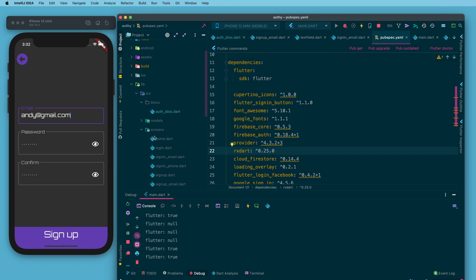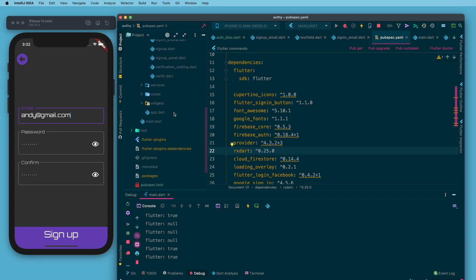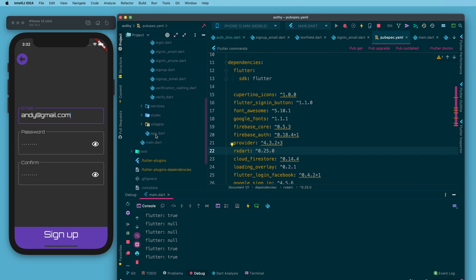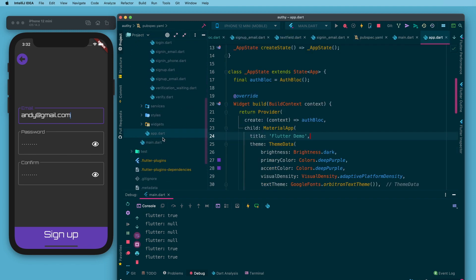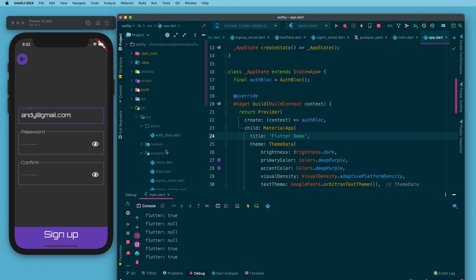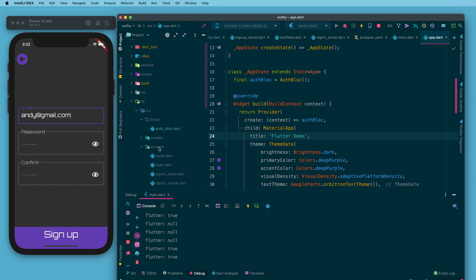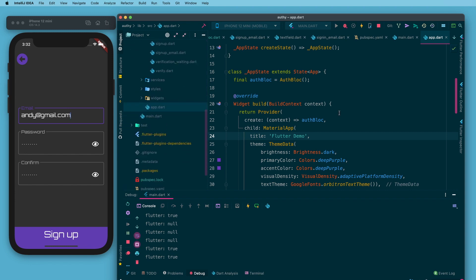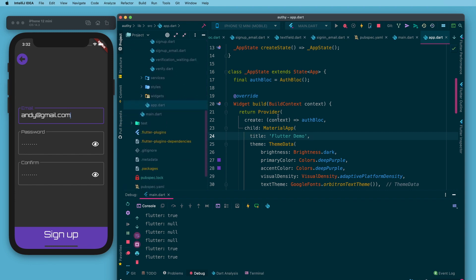That is going to hold my business logic. In app dot dart which is in the root of the src folder I have a provider set up where I am passing in a single instance of that auth block that I can access anywhere in my widget tree.